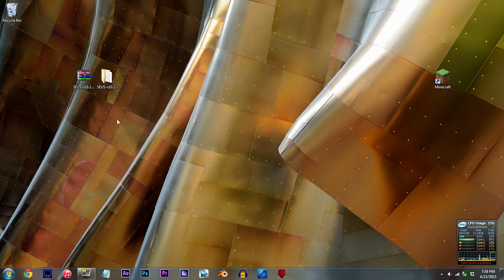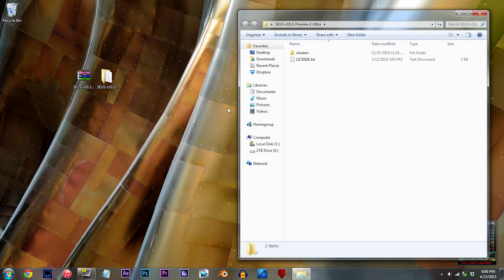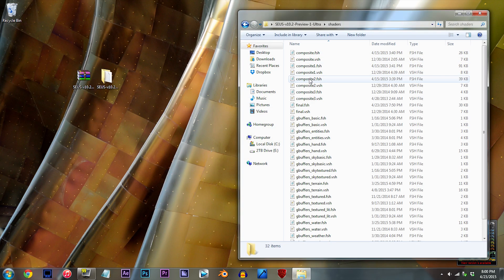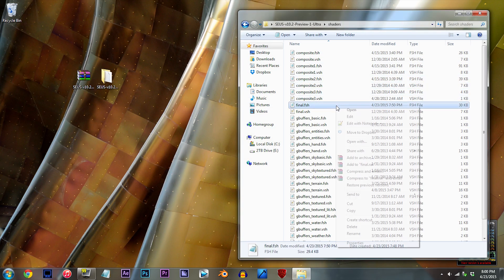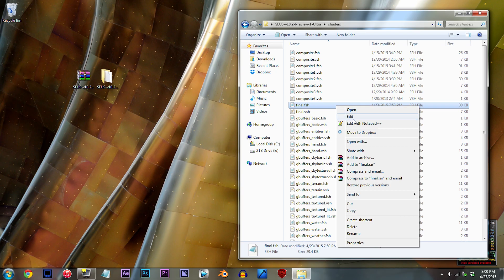Alright, I have the Seuss Shader unzipped and ready to work with on the desktop. Let's open it up — double-click the folder, double-click the shaders folder, and locate final.fsh. Using Notepad++, open it up.